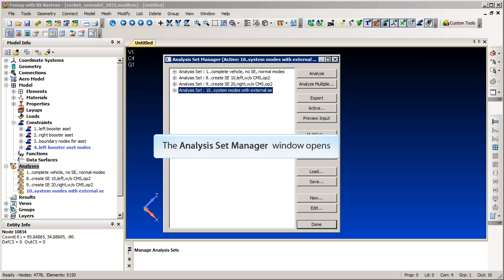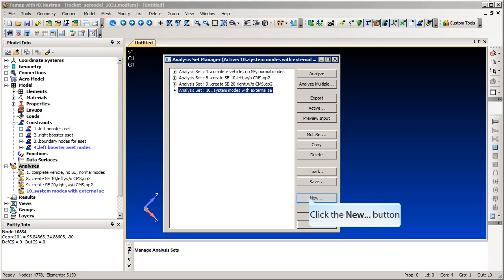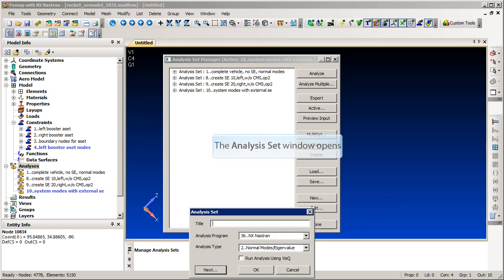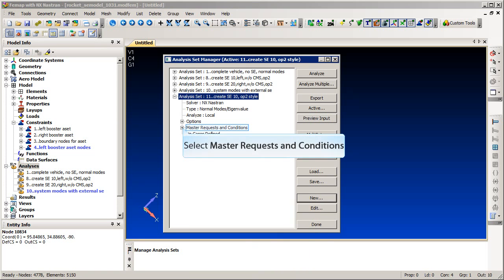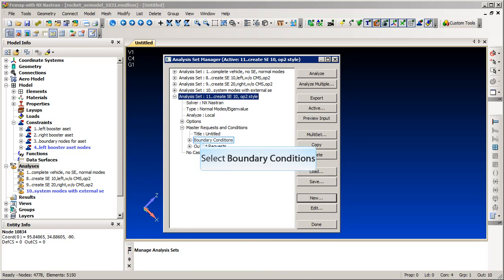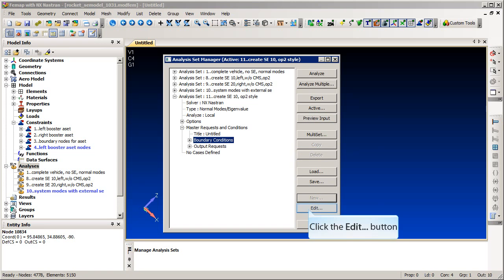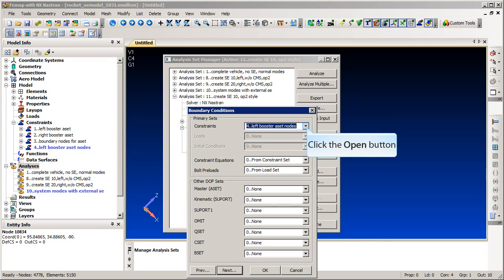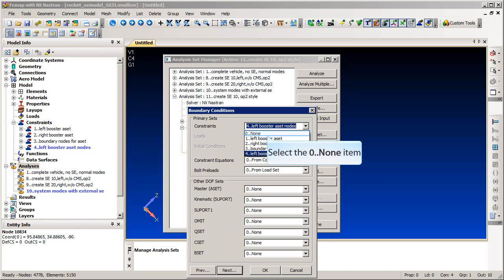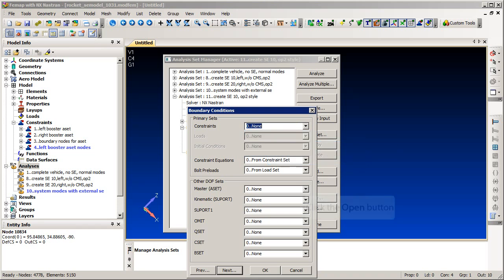Now create a new analysis. We will edit the boundary condition form to select the boundary nodes for the A set. Set the constraints to none since we want the component to be free-free. Now select our boundary nodes set for the A set.